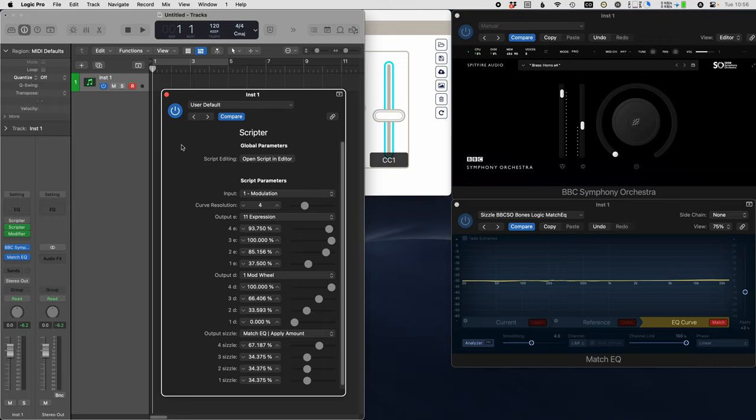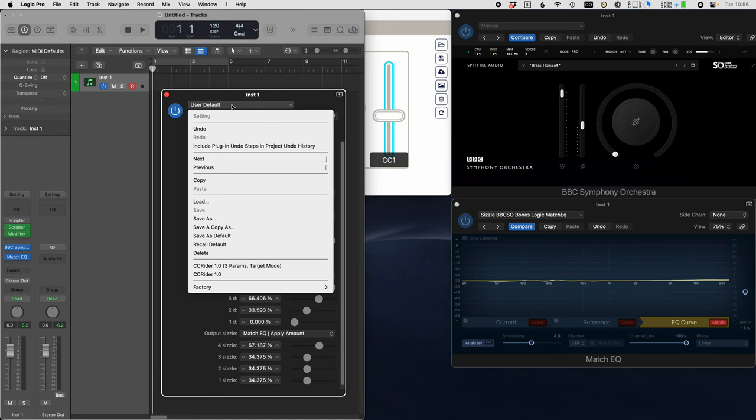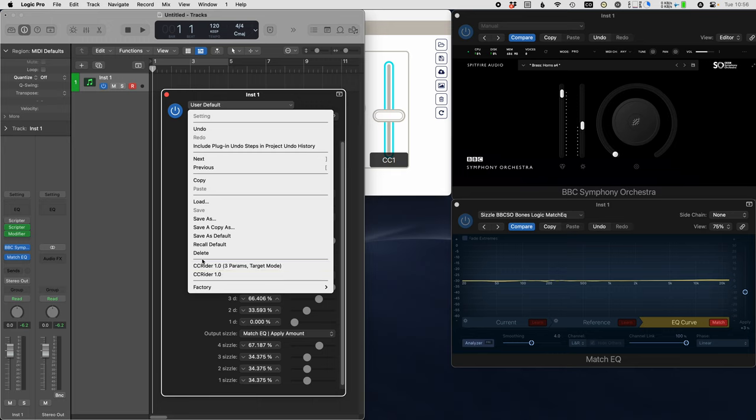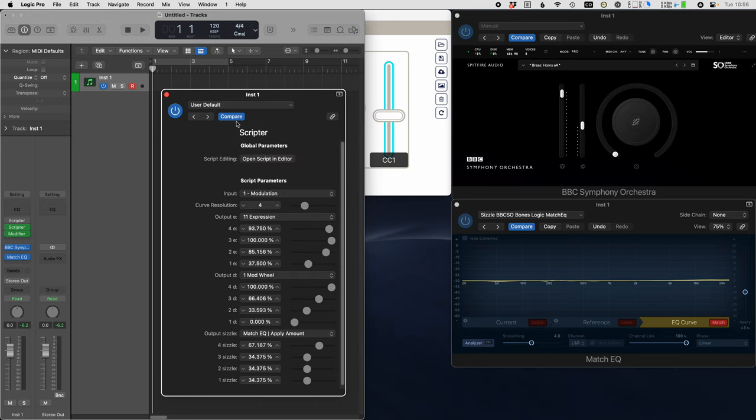The second tip is if you get tired of copying all the source code into the scripter module here, you can just save it as a preset. You can see I've done this down here, and then you can always just bring it up whenever you need it. That's pretty much all I had to show. I hope you find this useful in your own template. Thanks for watching.